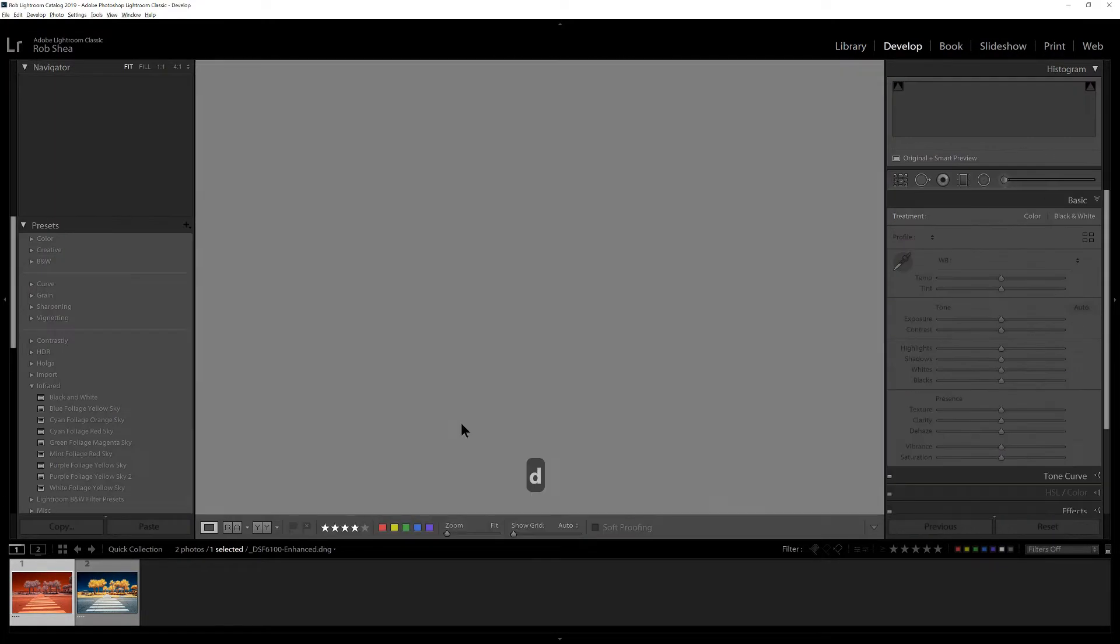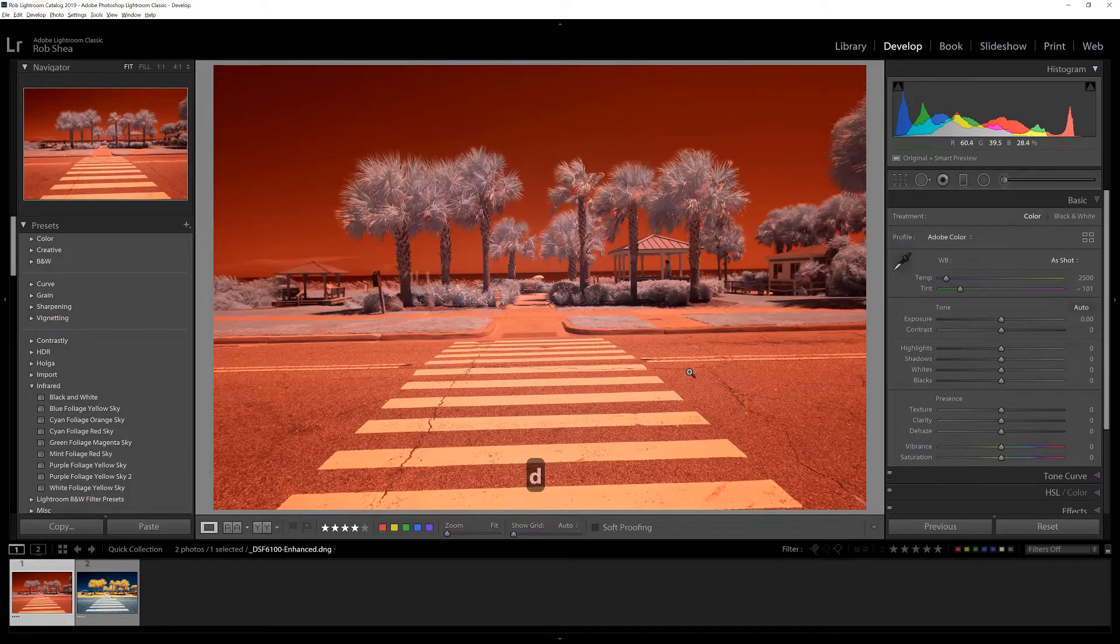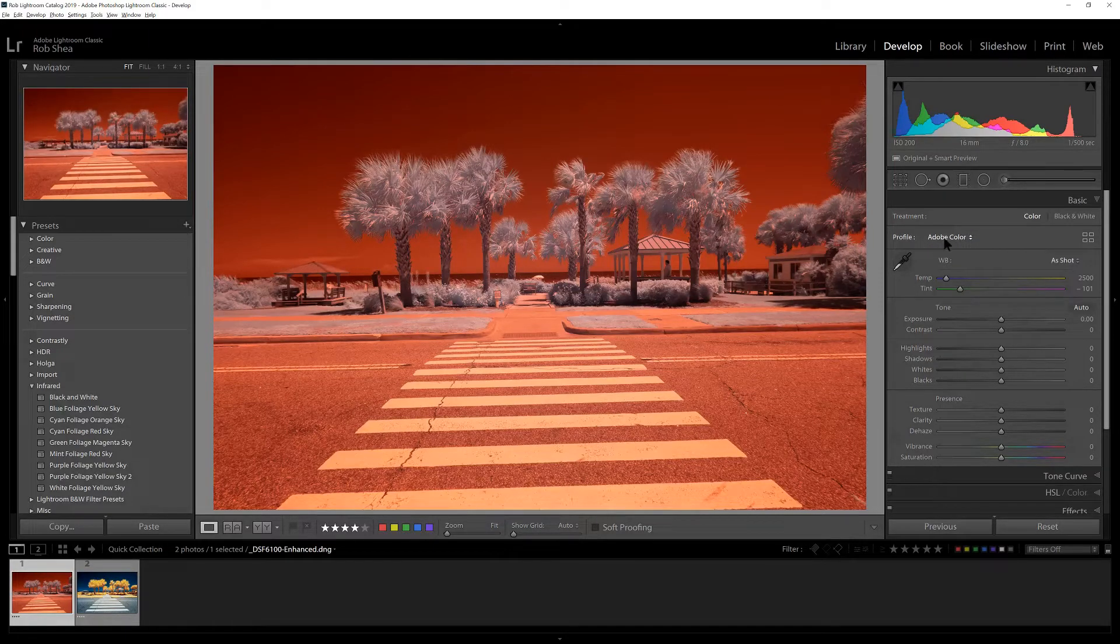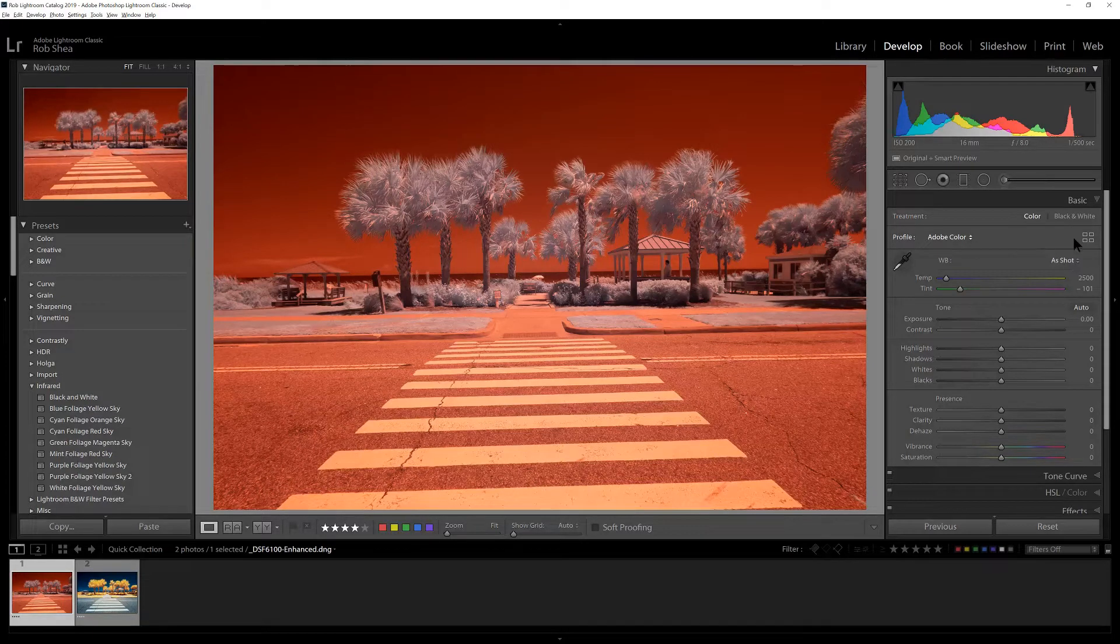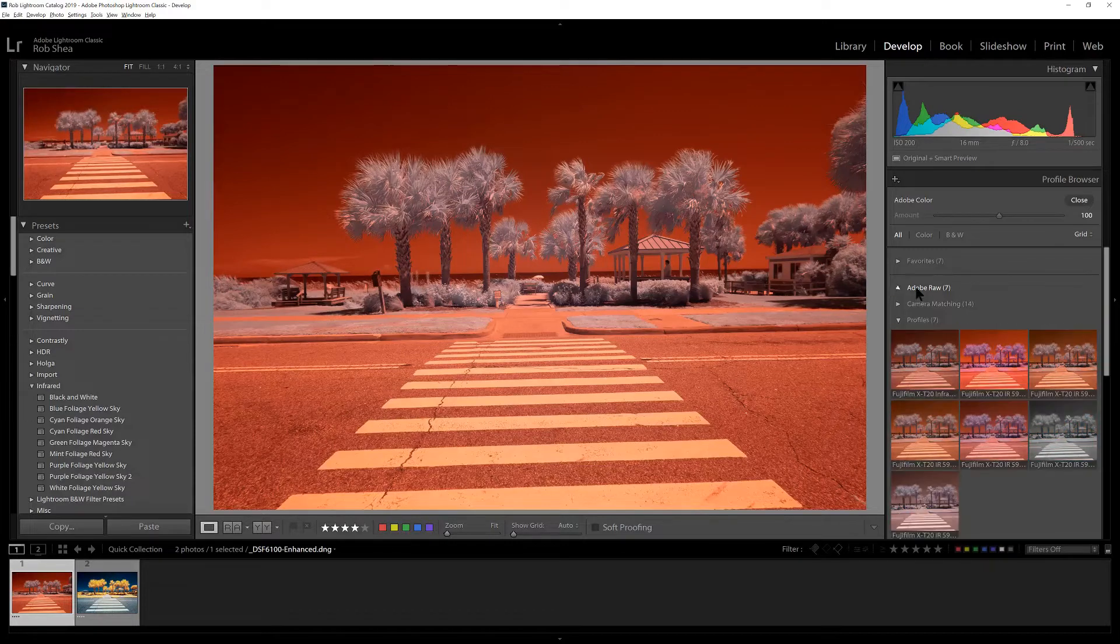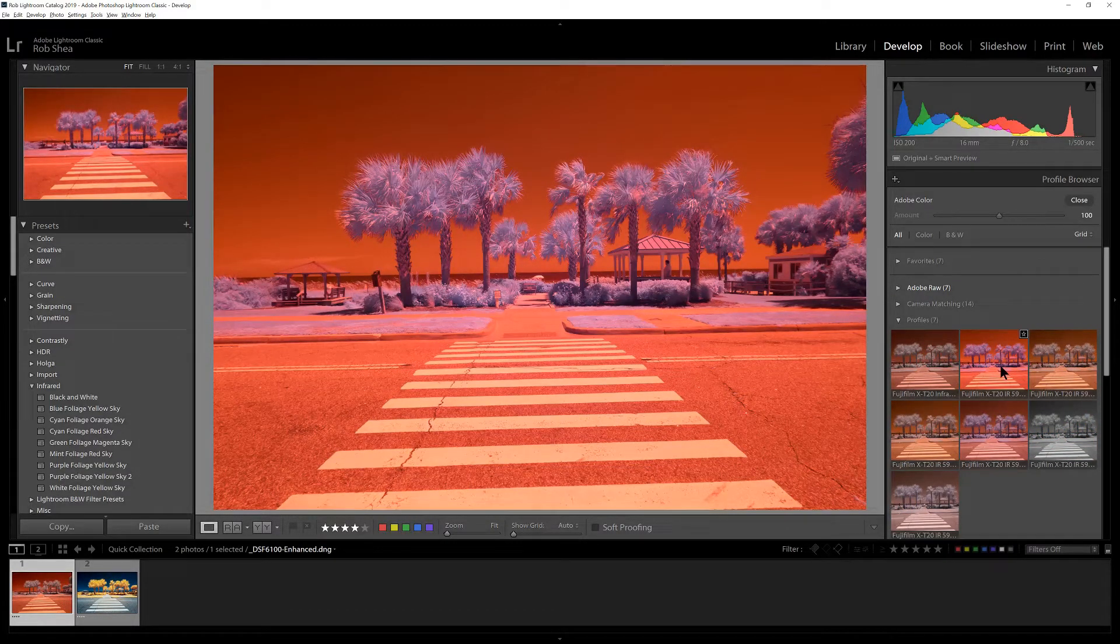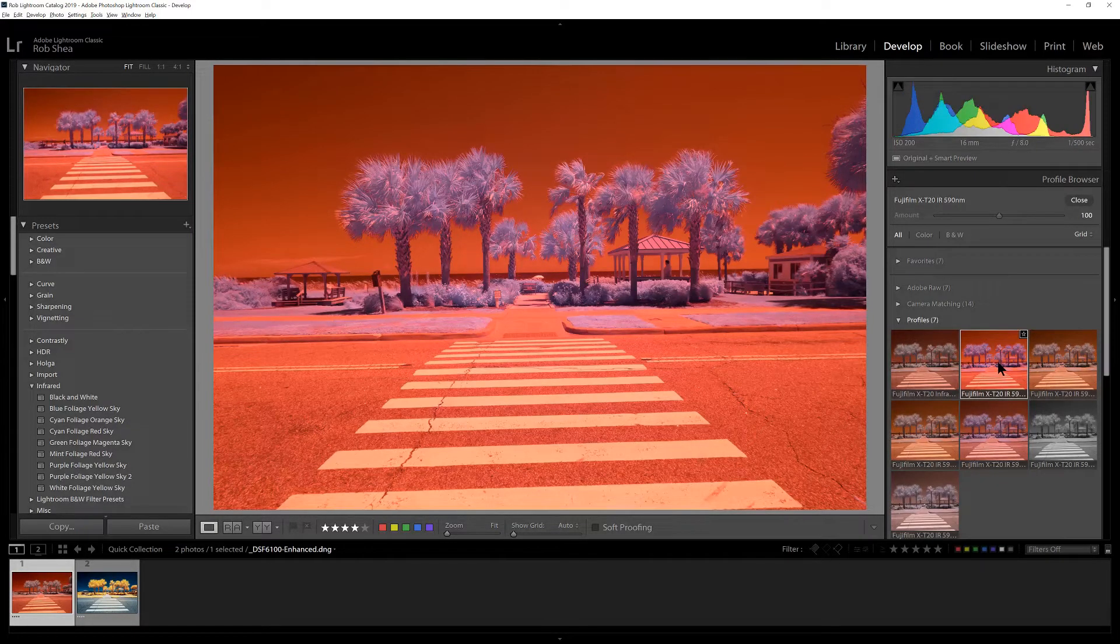We're going to start with a little bit of work in Lightroom mainly to get the white balance set before we head to Photoshop. The first thing we've got to do is adjust the profile. The Adobe color profile does not give the range of white balance that we need, so I'm going to go to the profile picker. I've created a number of custom profiles using the Adobe DNG profile editor and I will select one of those.